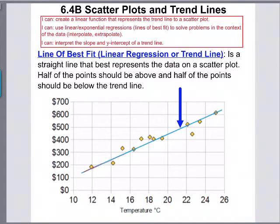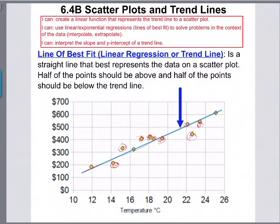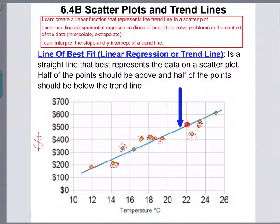If you can't hit any points, there needs to be the same amount below as there are above. In this case we have about three or four below and four or five above — this one's really close to being on the line — so that's not too bad of a trend line. This graph shows temperature and ice cream sales, so the money on the Y-axis is what you make selling ice cream.